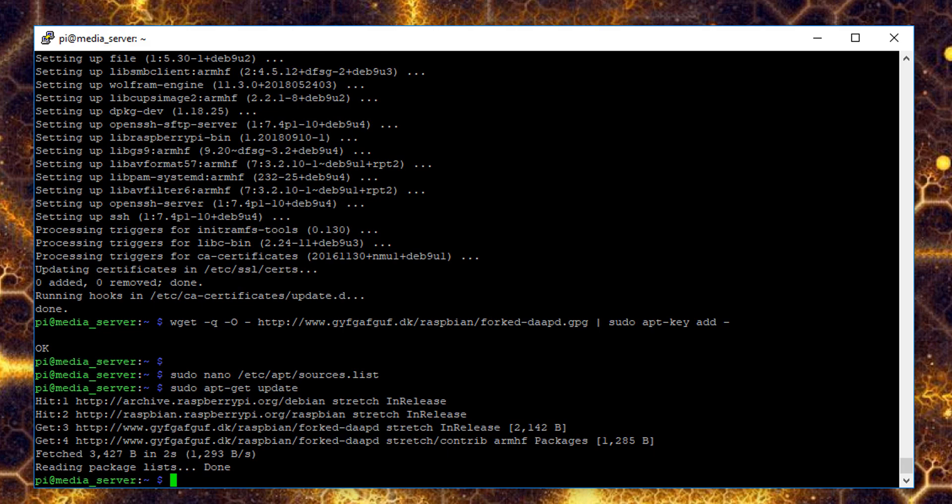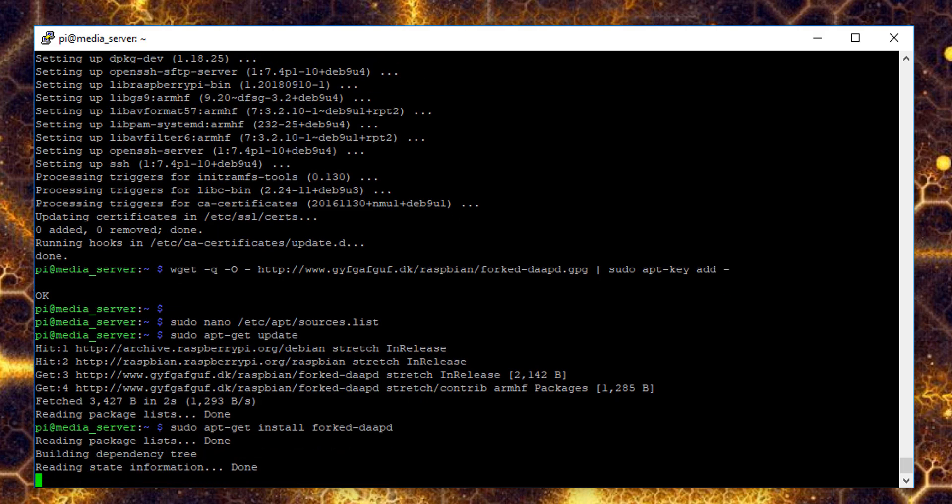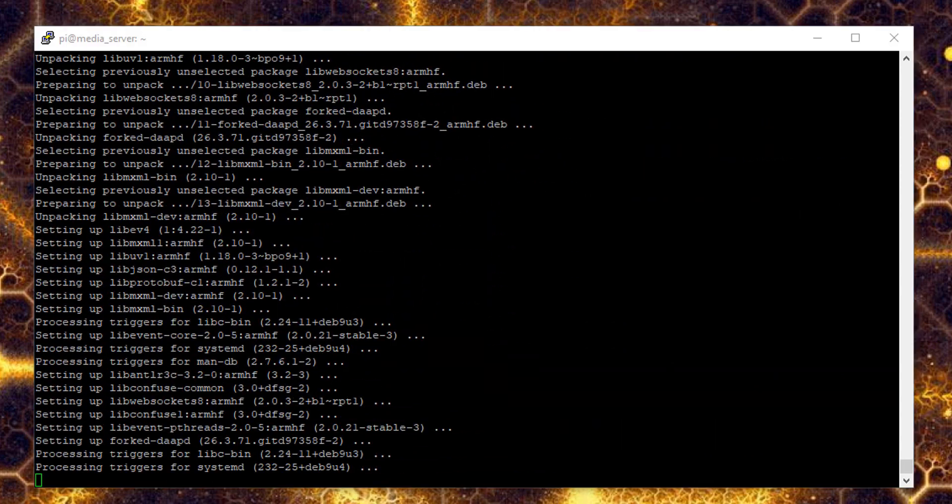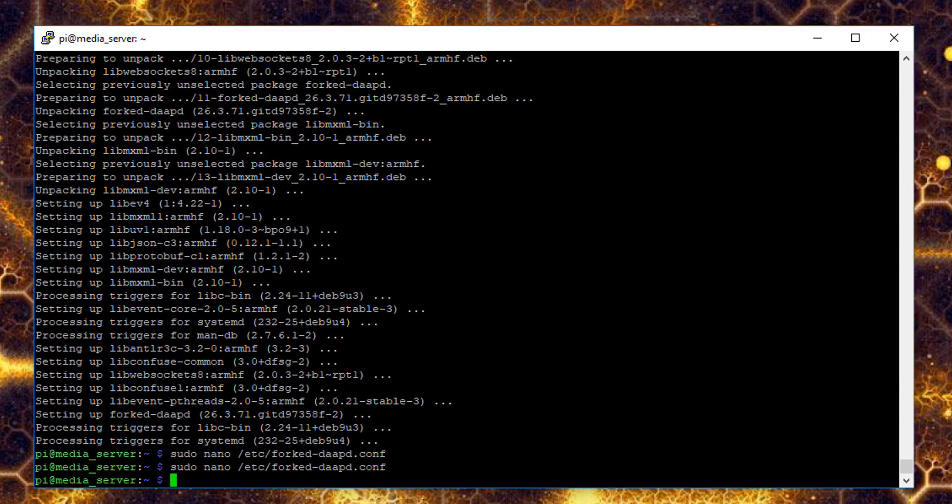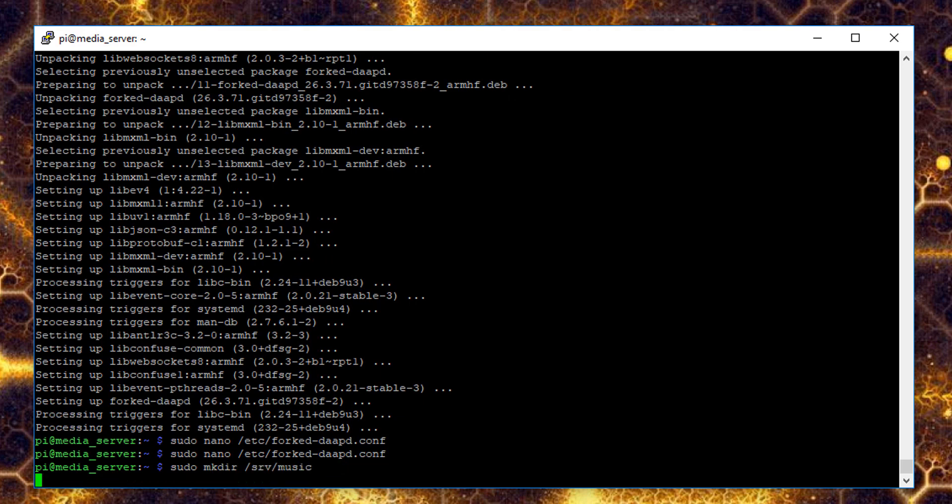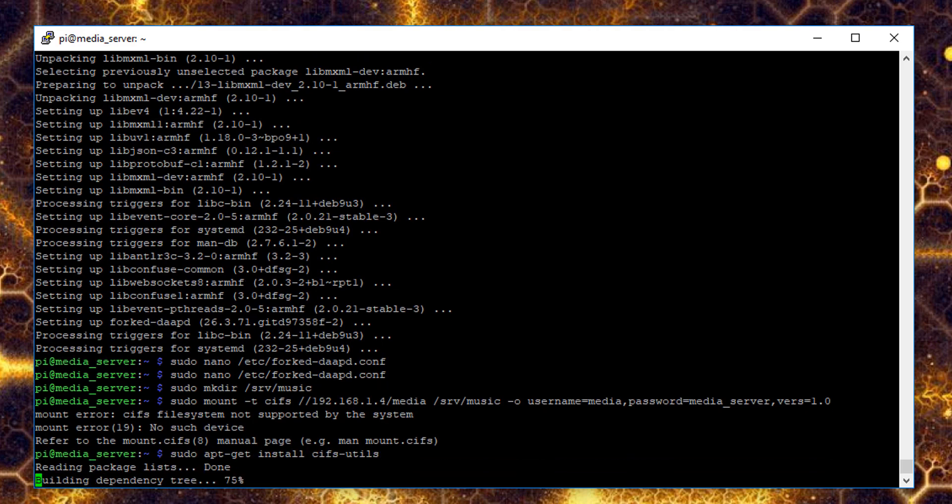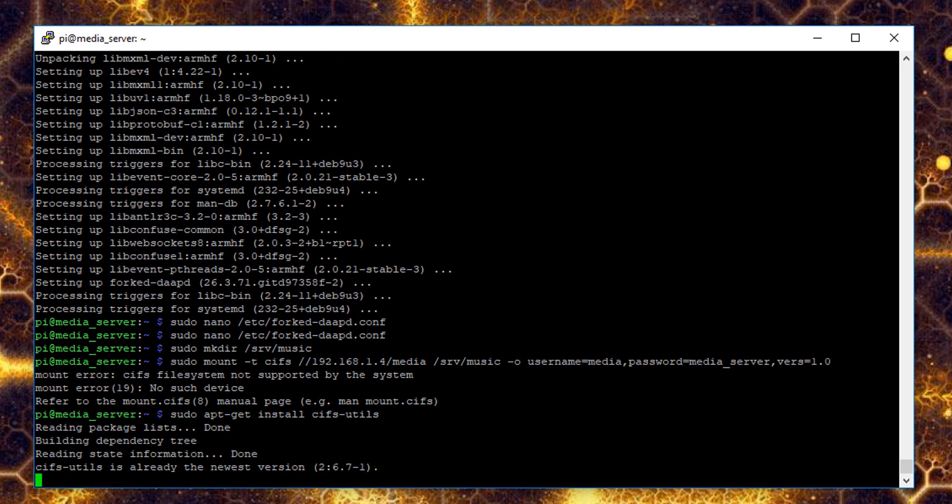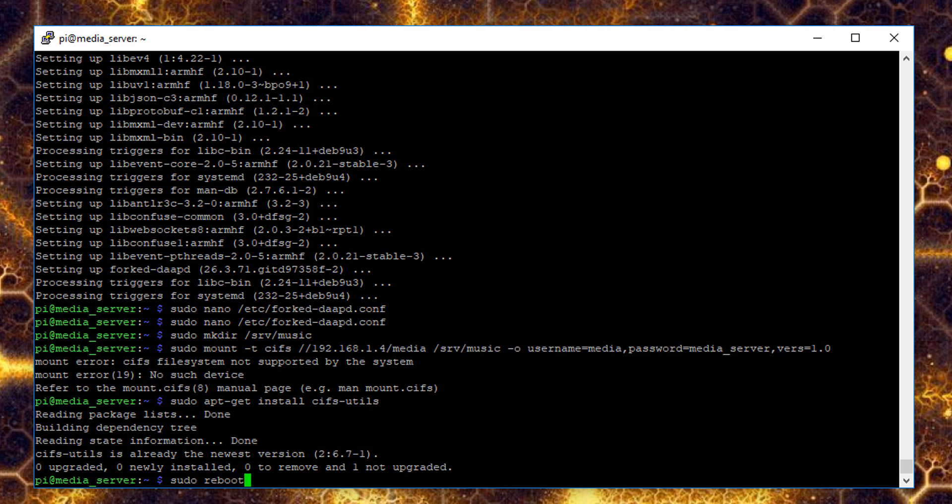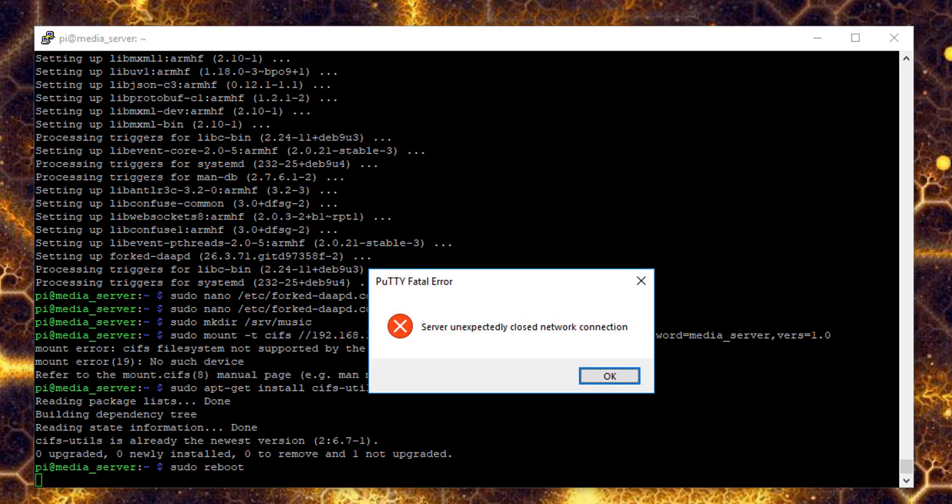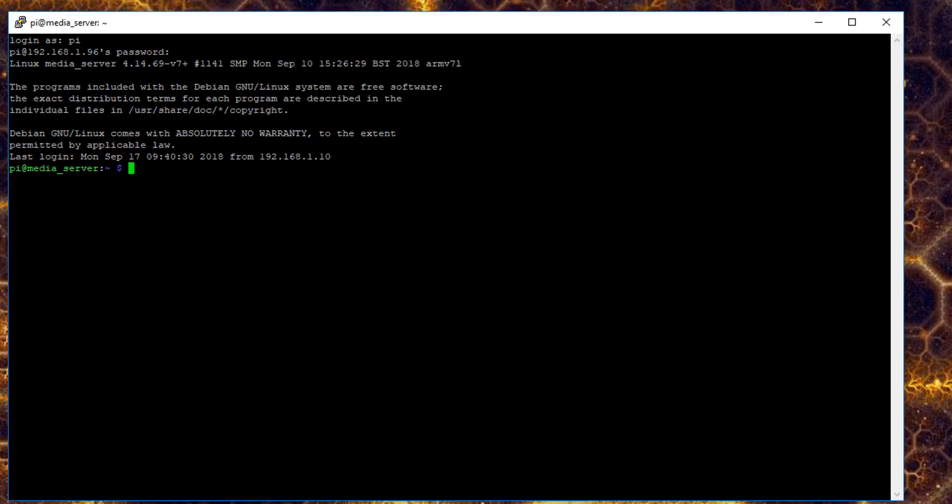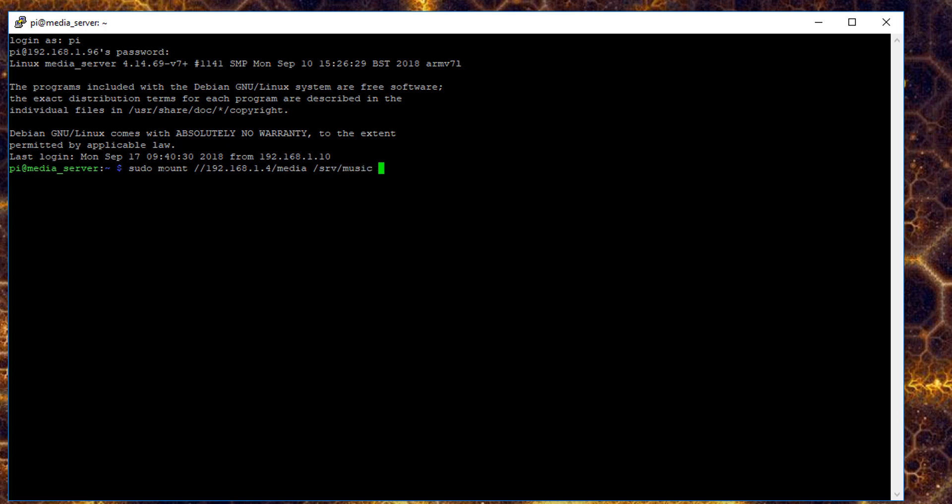Once the update is finished, run sudo apt-get install forked daapd. We need to make a directory so that we can use CIFS to mount a network share, and that's where our media files are going to be contained. Once you've installed CIFS, reboot the Pi, and then you'll be able to mount your local media share using username and password, and specify version equals 1.0.